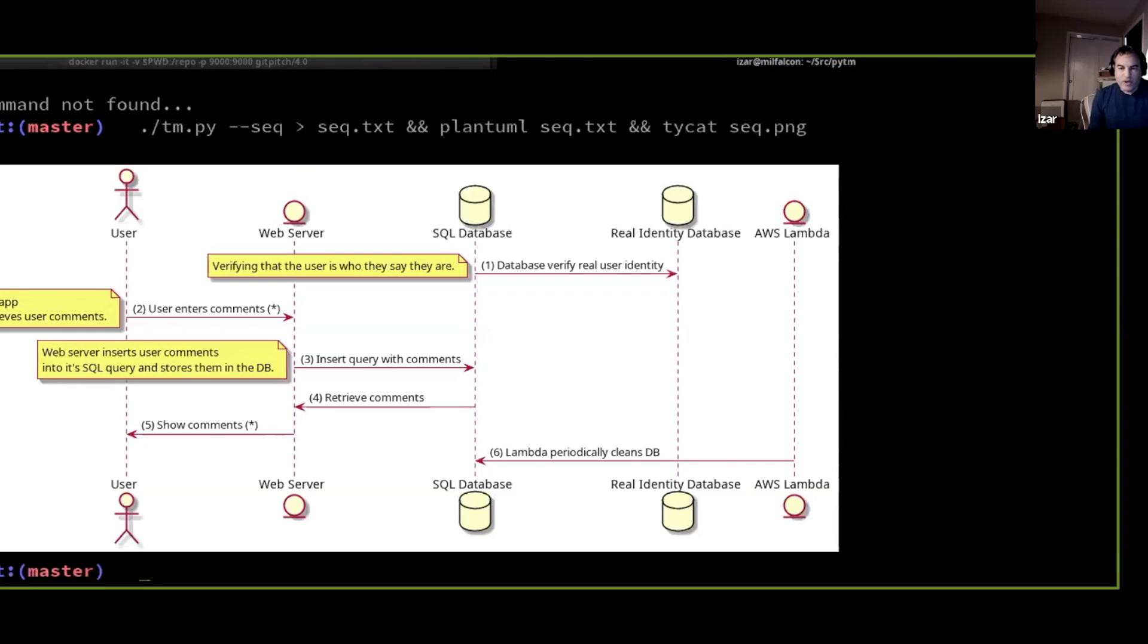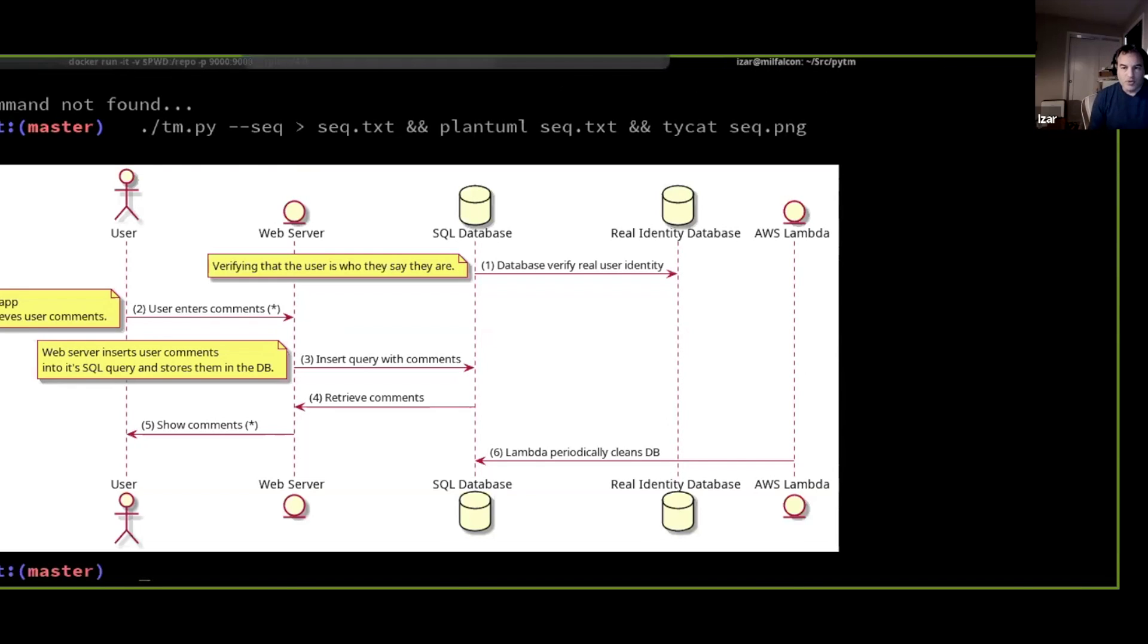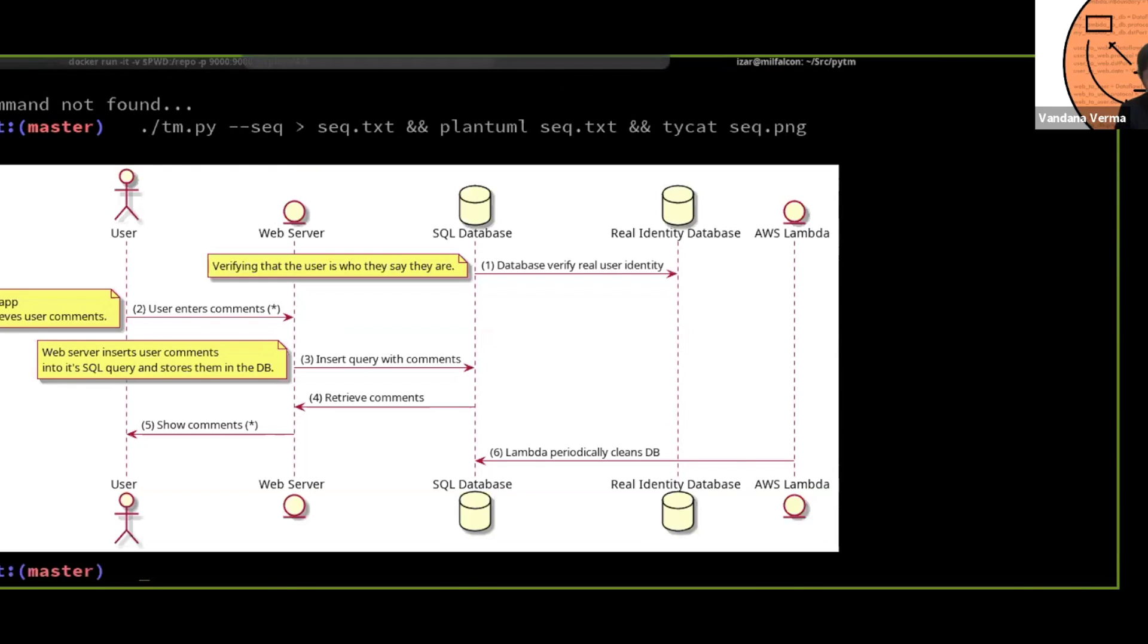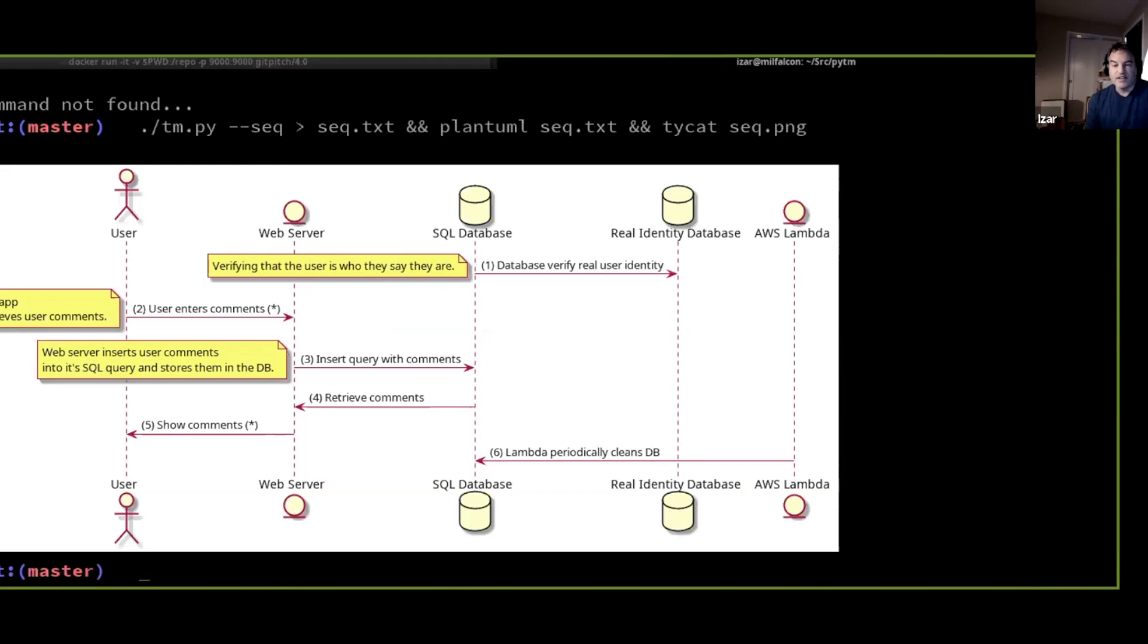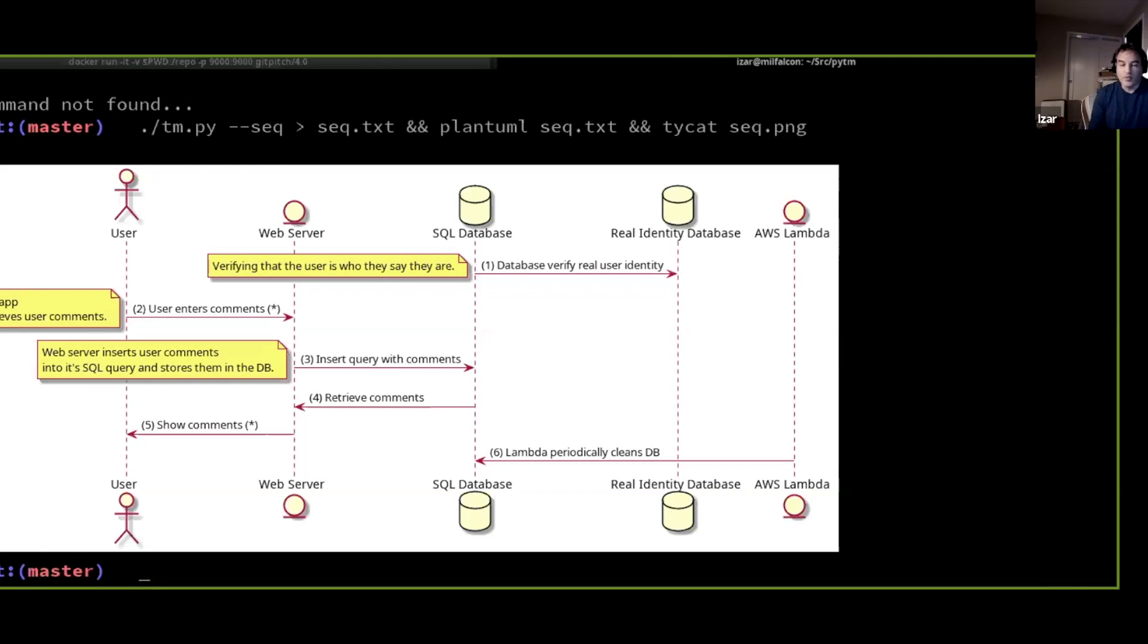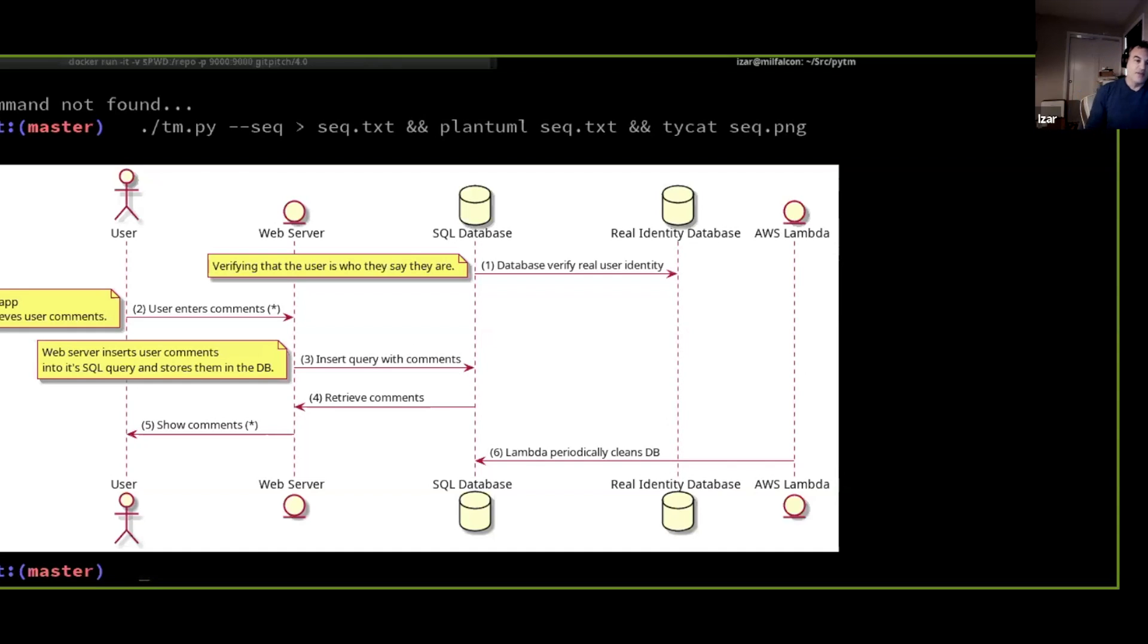So basically we can put both outputs one at the side of the other one and see that basically we get exactly the same system represented in two different ways, each one of them with their own utility.